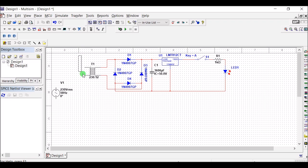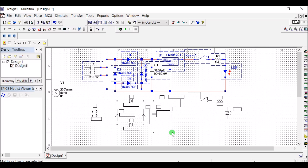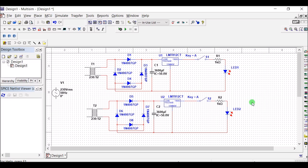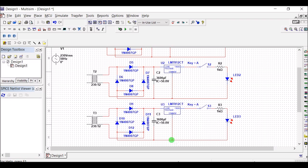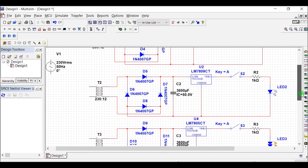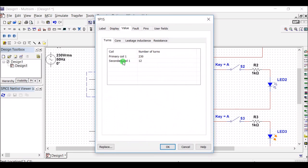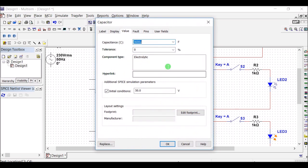This circuit is for only 12V DC supply. If we want to make multiple voltage range isolated DC supply, we can simply take a similar circuit of three different voltage ranges. The first circuit is for 12V DC and the second circuit is for 9V DC. We can set the transformer secondary turns ratio to give 10V, and the rectifier connection is the same.